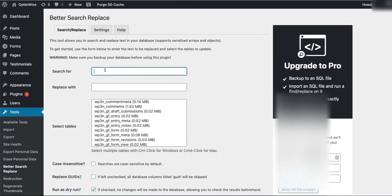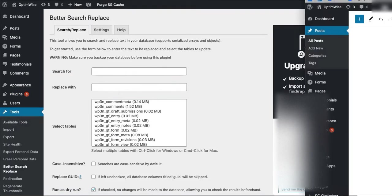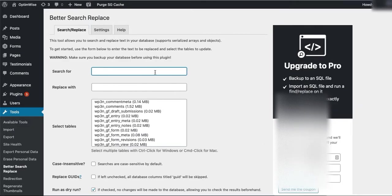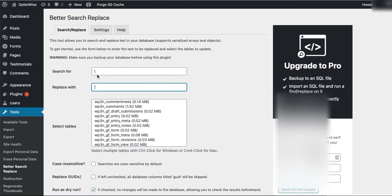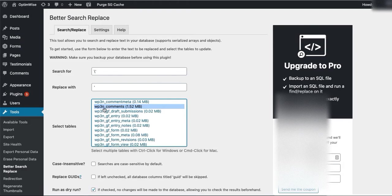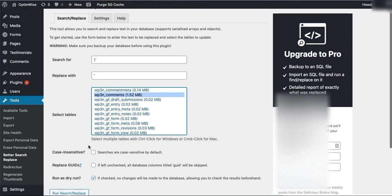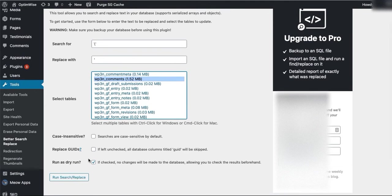What you want to do here is search for backslash and then a single quote - or it kind of looks like an apostrophe. So backslash, single quote. And then you want to replace that with just the single quote. That will remove that backslash character. And you want to do that in your comments table.